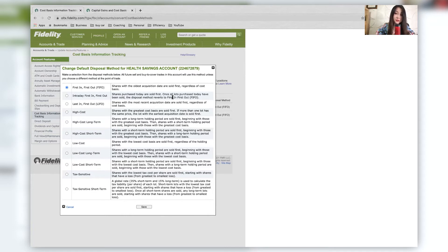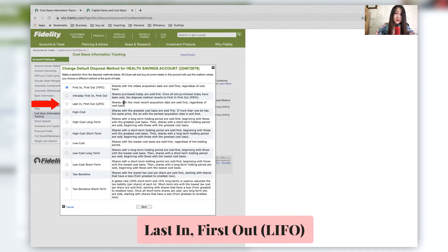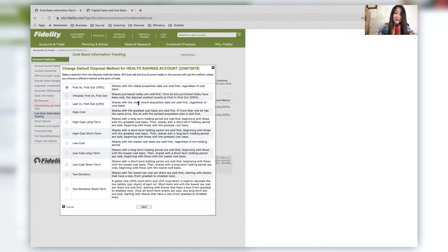Last in first out LIFO is shares that are most recently purchased. So the last ones in are sold first, regardless of the cost basis.